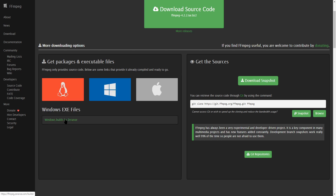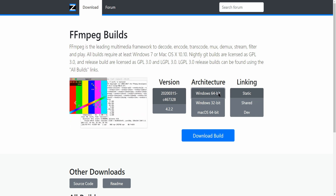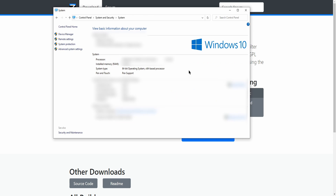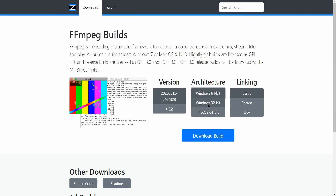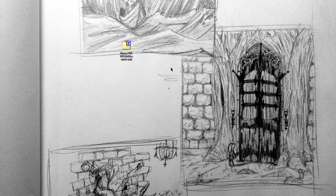I'm going to click Windows build by Zeranaway, and it's going to bring me here. I'm going to click the 64-bit architecture. If you don't know what architecture you have, assume 64-bit because we're in 2020. However, you can check this in Control Panel — go to System and Security, then hit System, and it'll show you the system type. Mine is a 64-bit operating system with a 64-bit based processor, so based on that you'll know what to download.